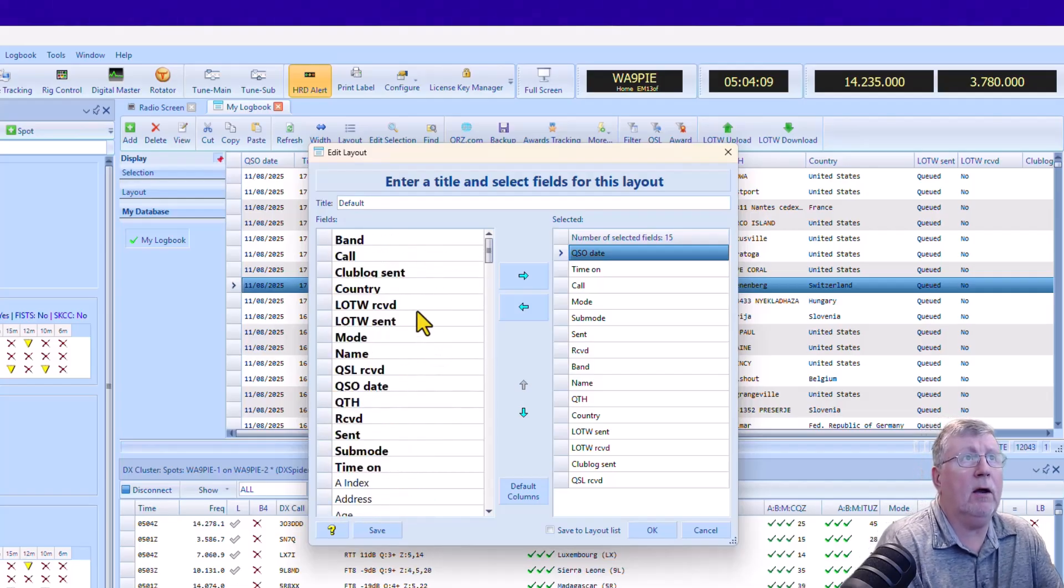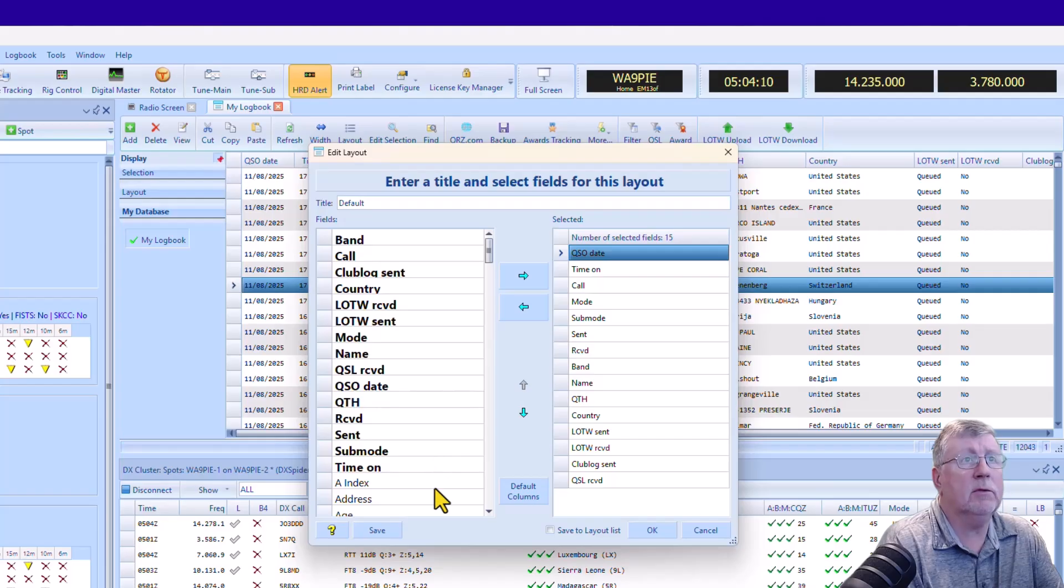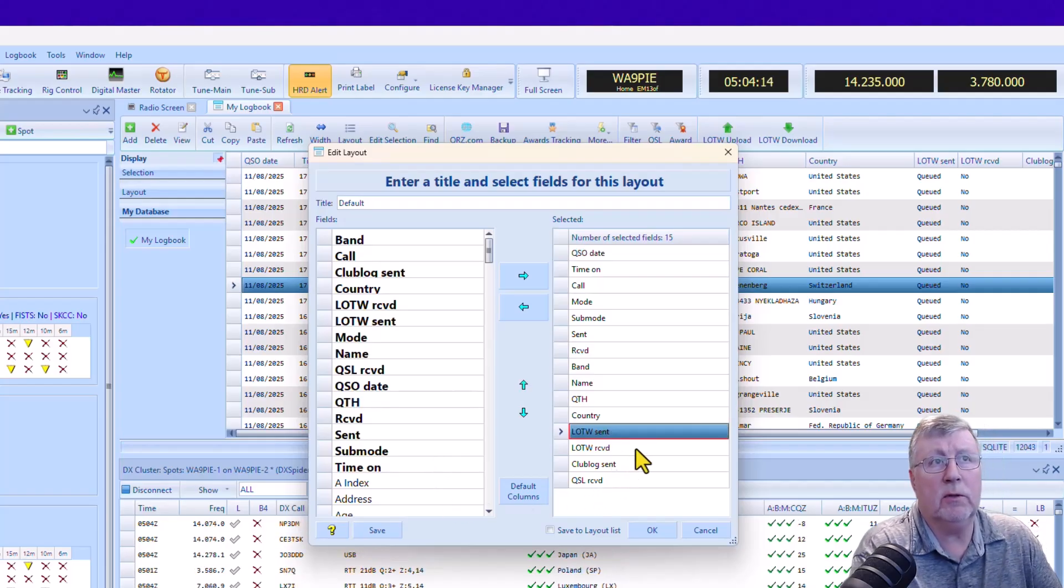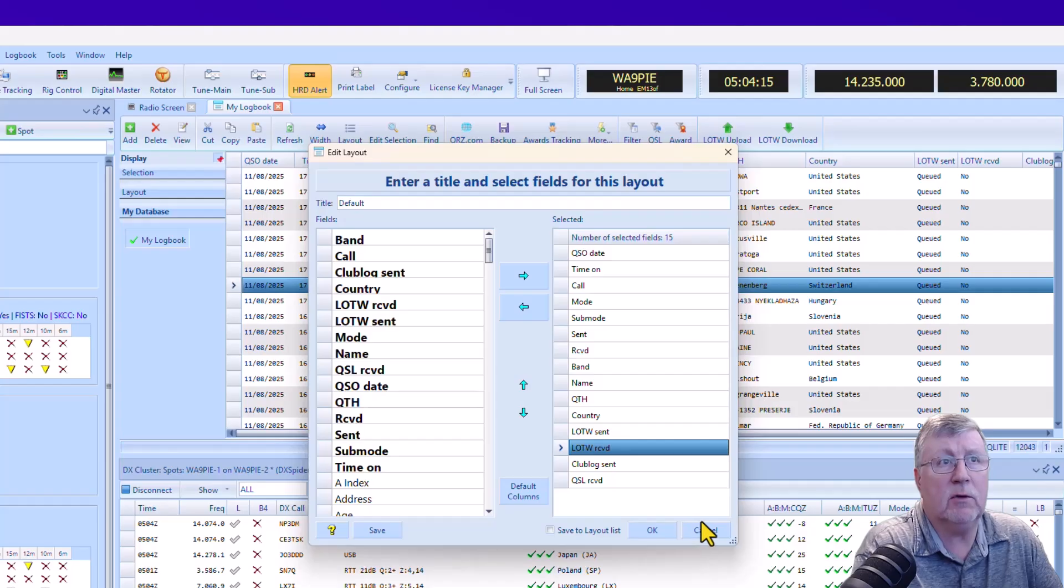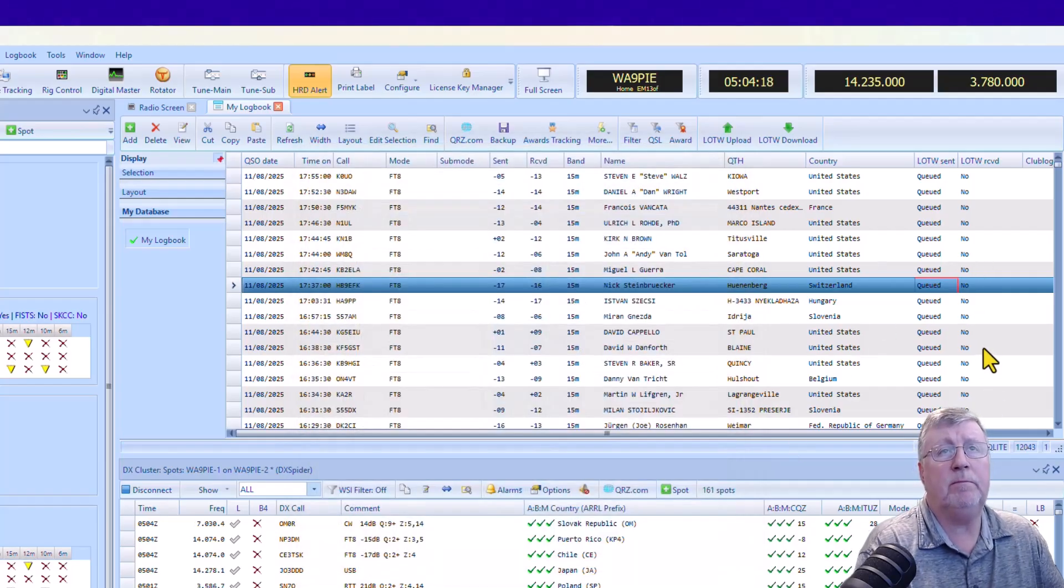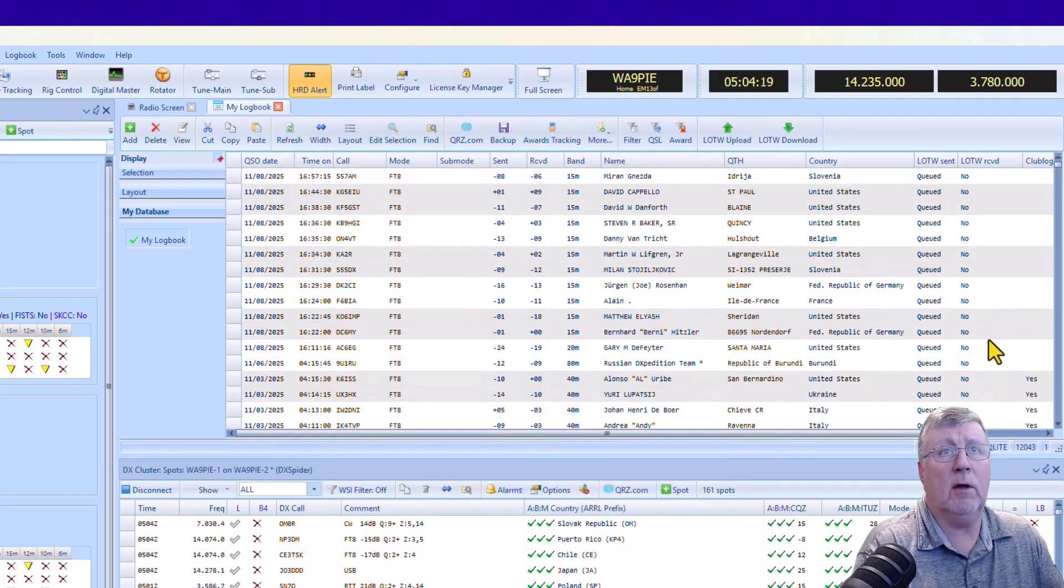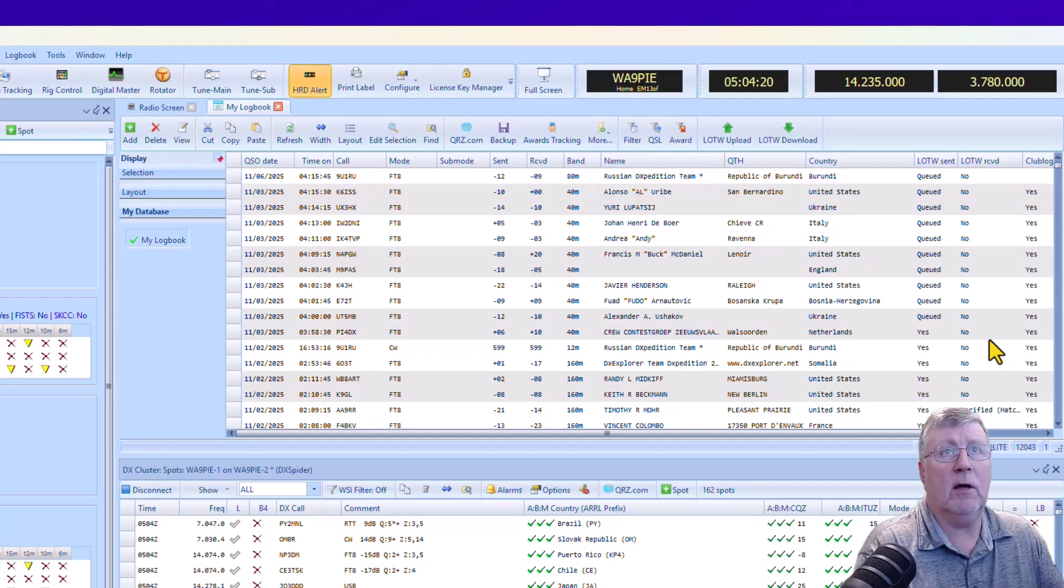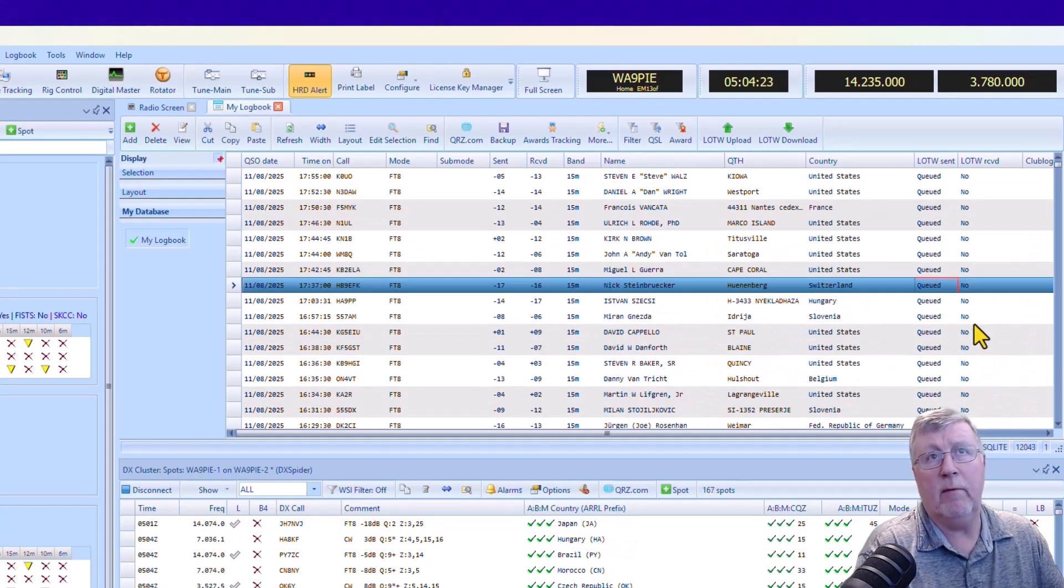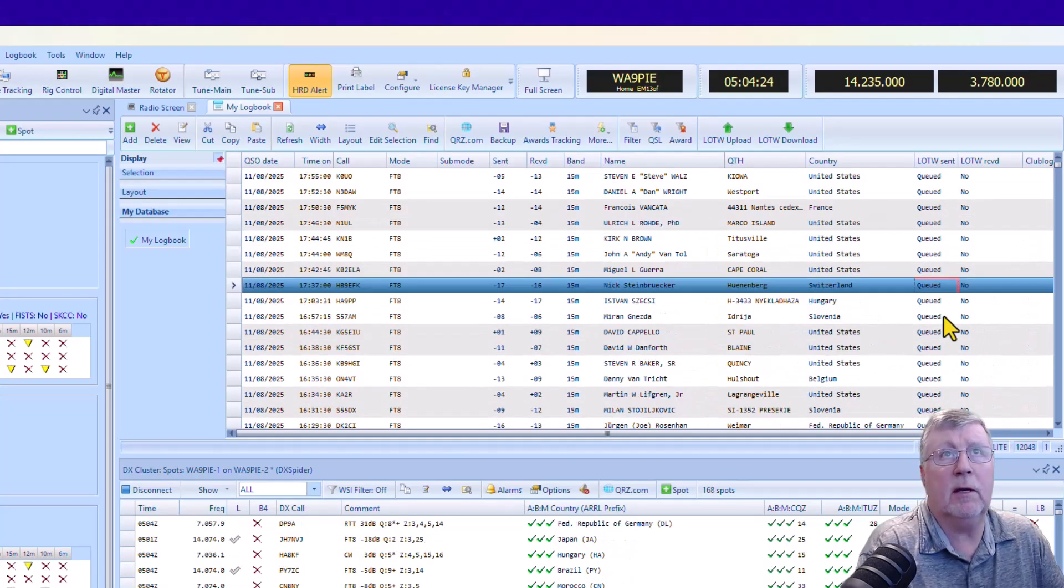And out of those columns, you can see that I've selected Logbook of the World sent and received. So I like to see those up there so that I can tell whether or not I've sent them or whether they've been confirmed in the download.